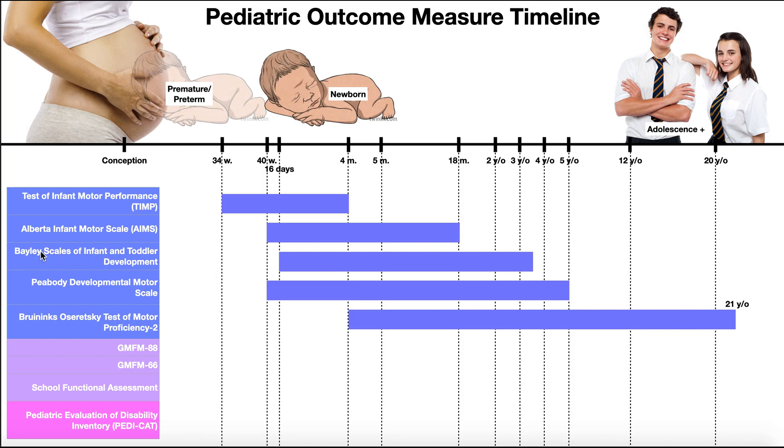Remember the Bailey is our gold standard because it looks overall at developmental delay. So not just motor, but also cognitive things and so forth. It's from 16 days, so right after birth, to about three and a half years, which is about 42 months.